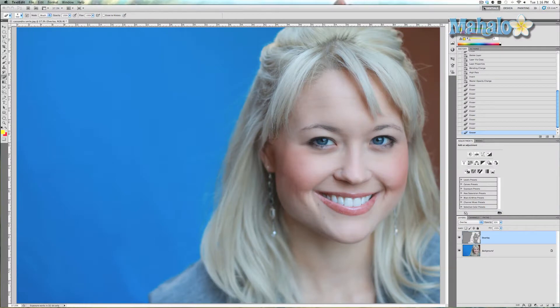Smoother skin takes all kinds of treatments in real life. In Photoshop, it only takes one. This technique is pretty simple — you use a couple of light blur filters to help hide some of the details in the skin without making it look unnatural.